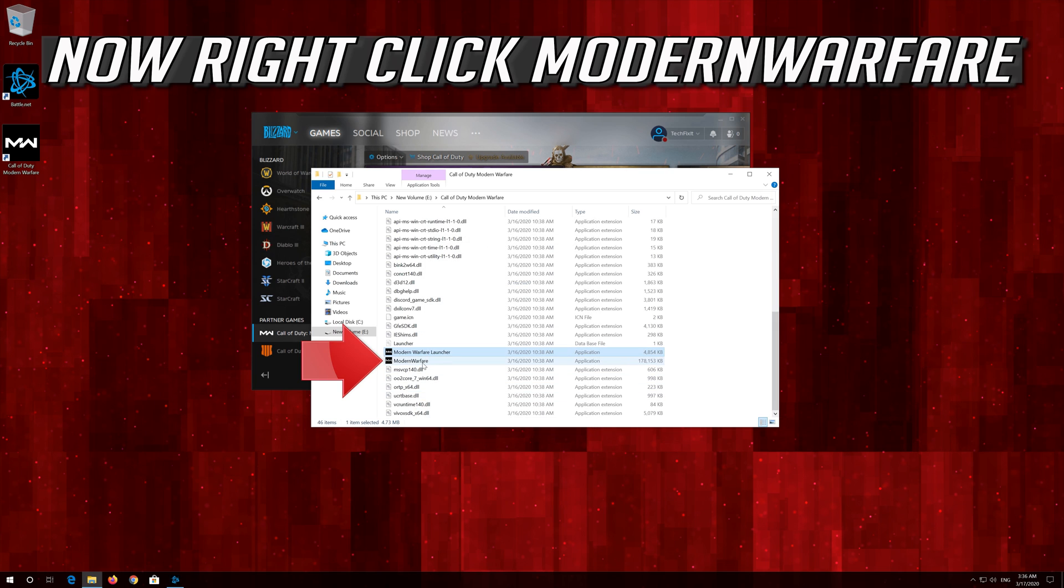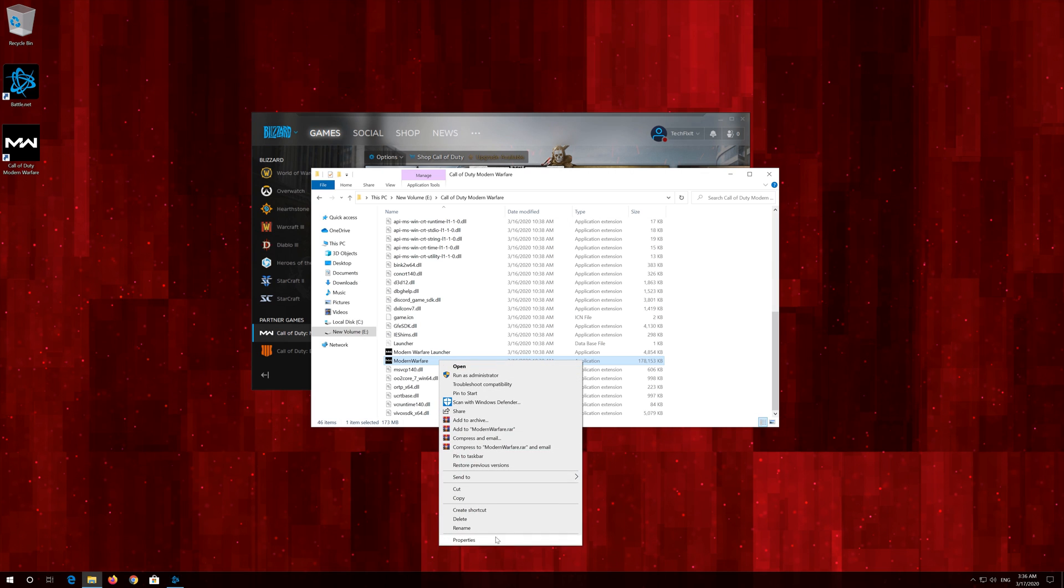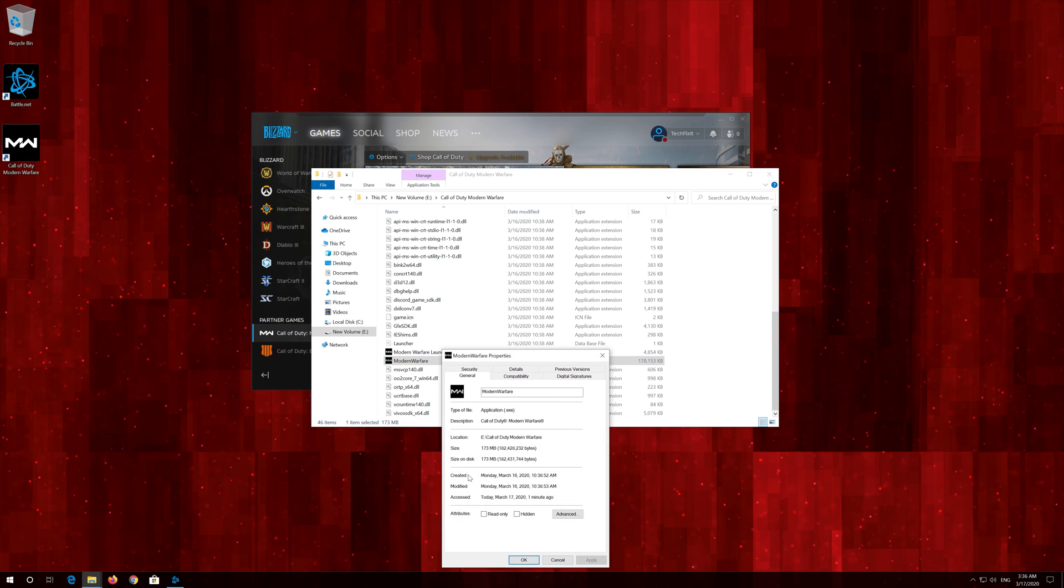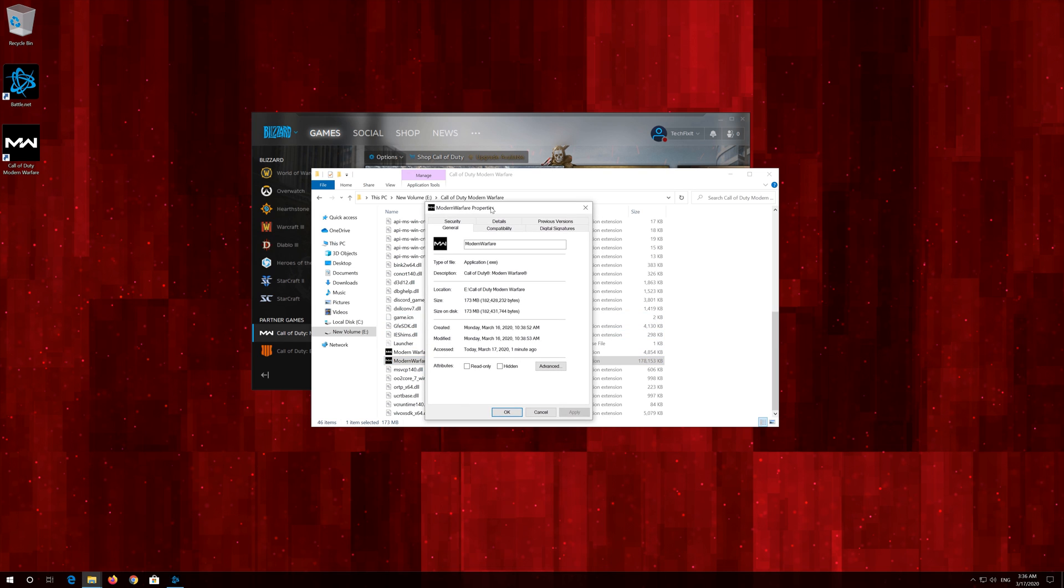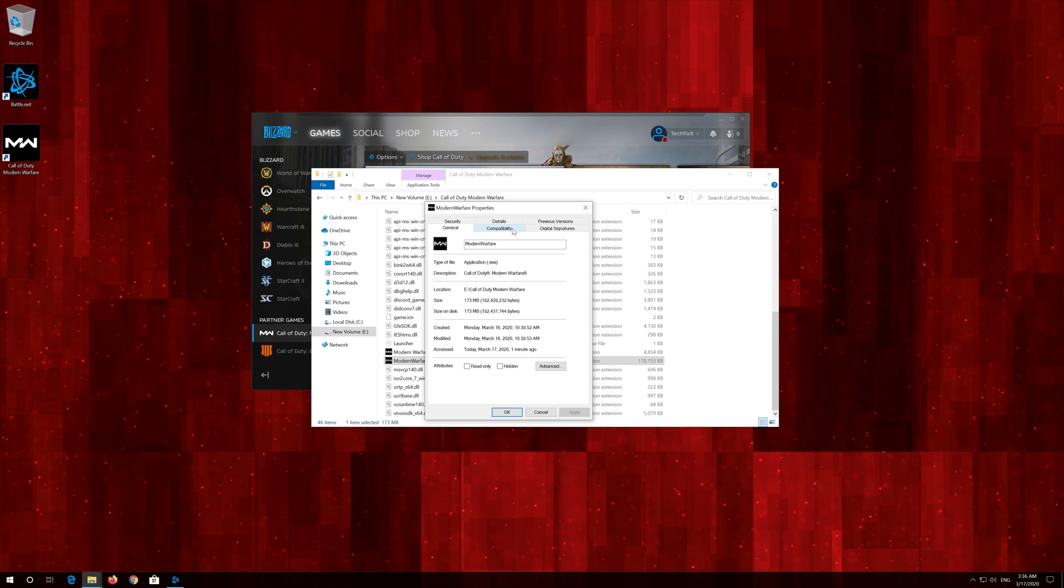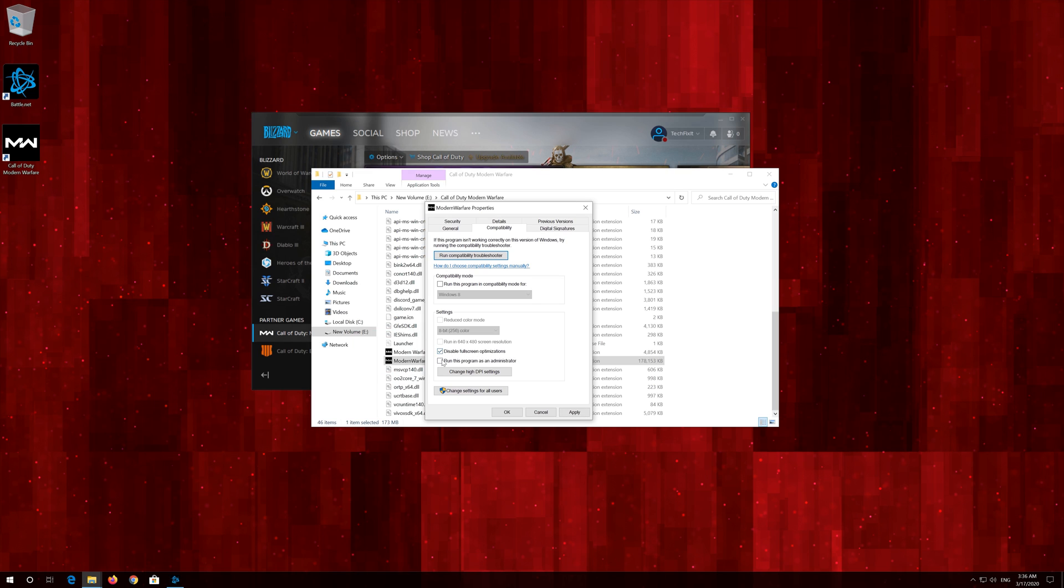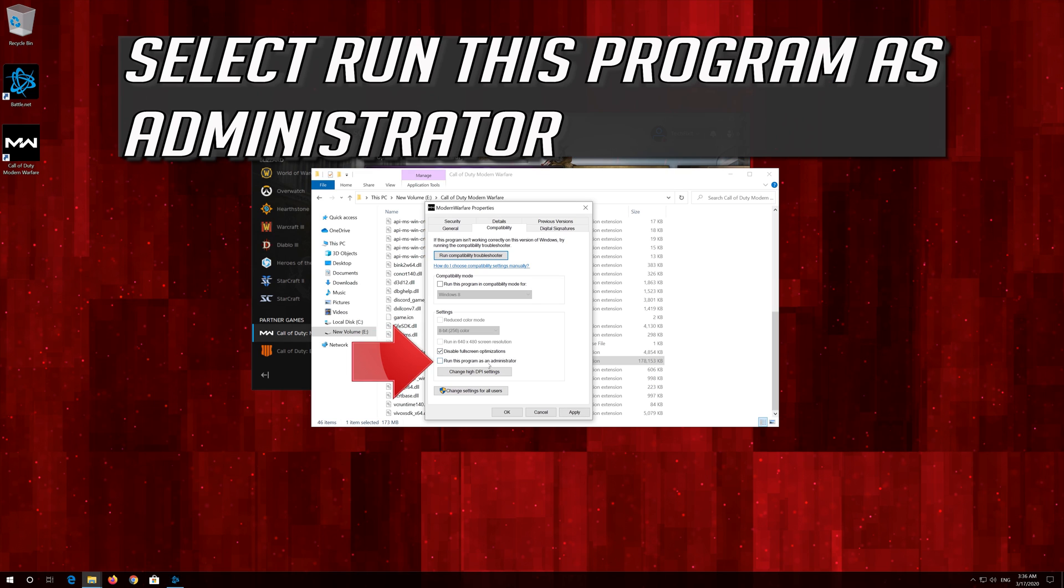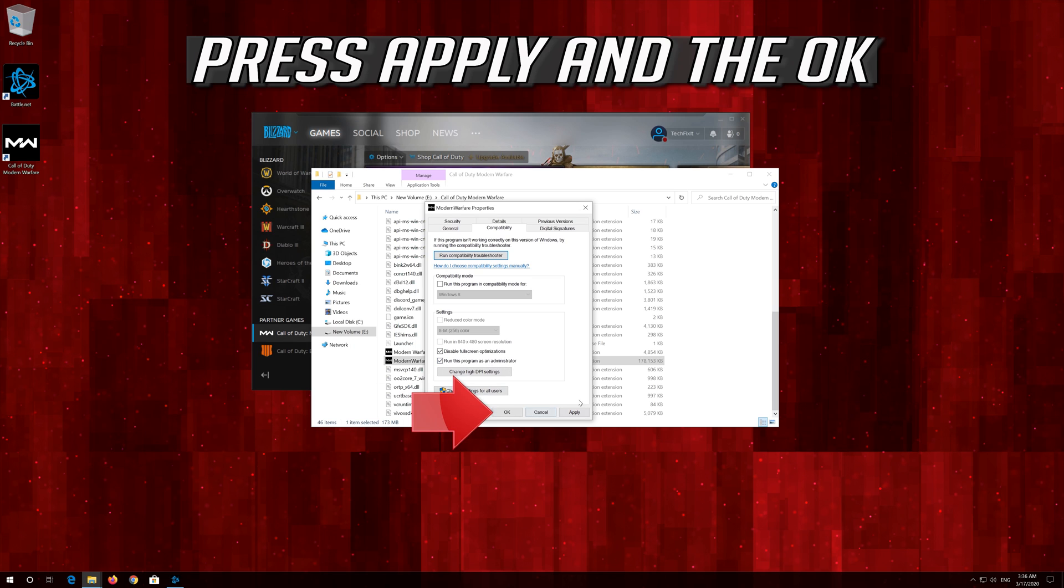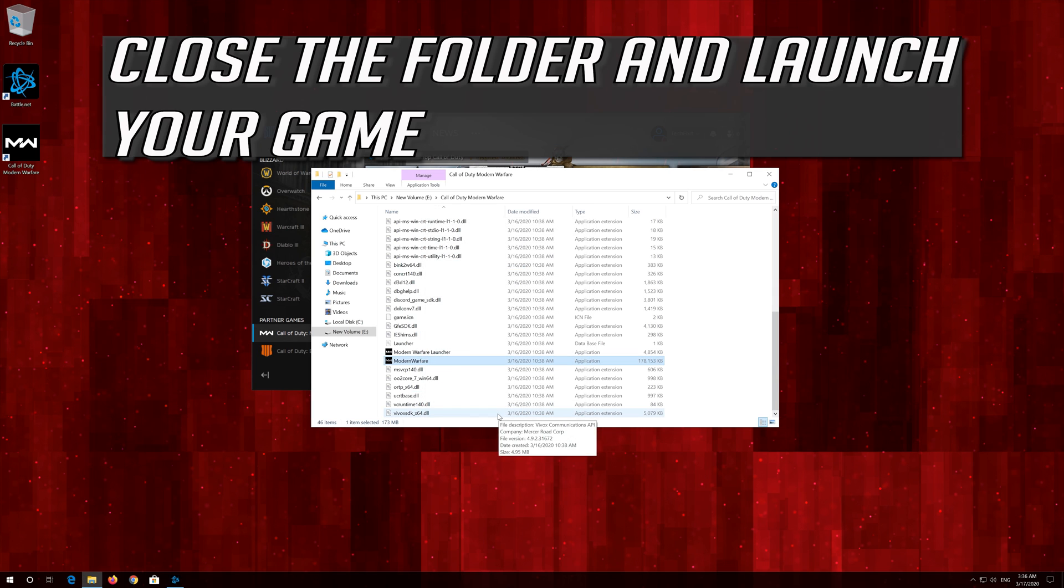Now right click Modern Warfare. Select Properties. Open the Compatibility tab. Select Disable Fullscreen Optimizations. Select Run this program as administrator. Press Apply and then OK. Close the folder and launch your game.